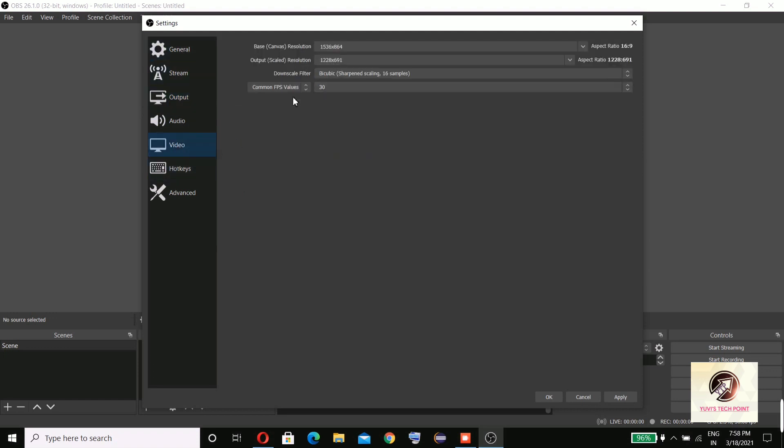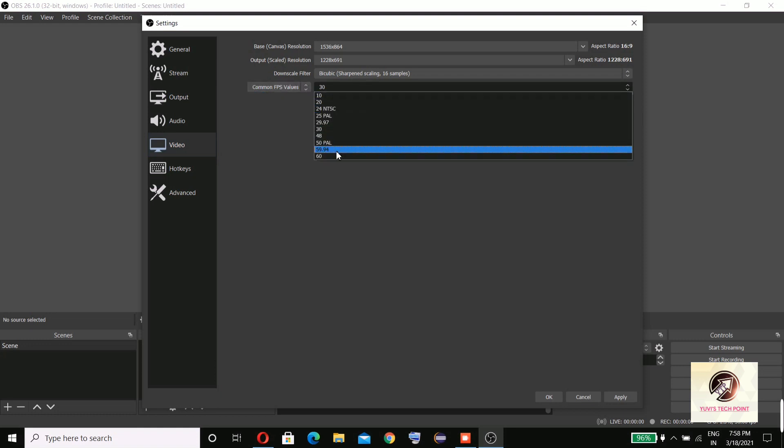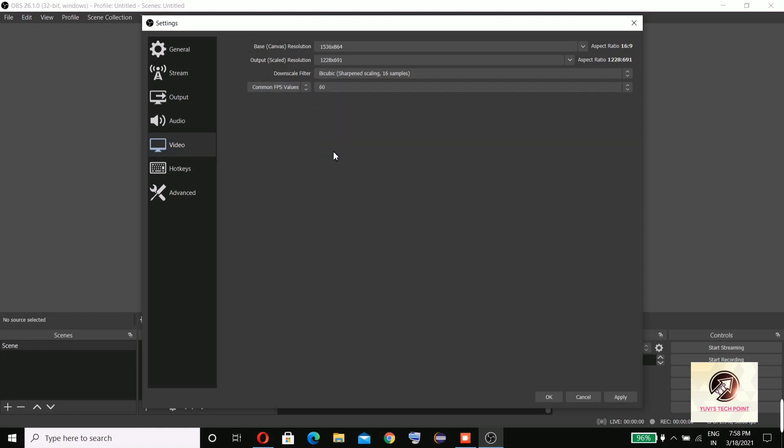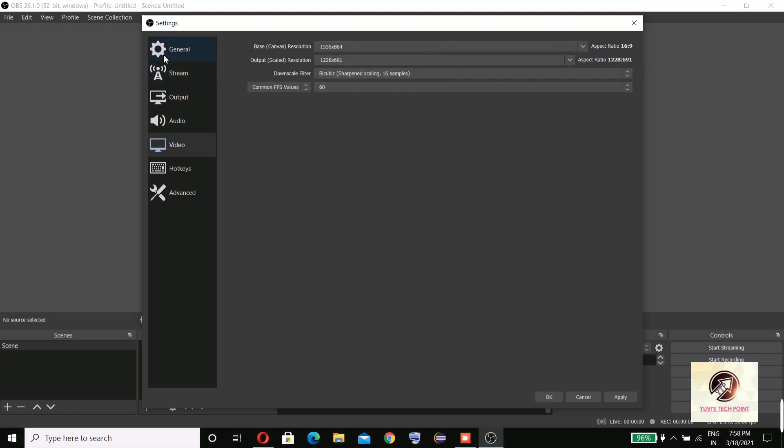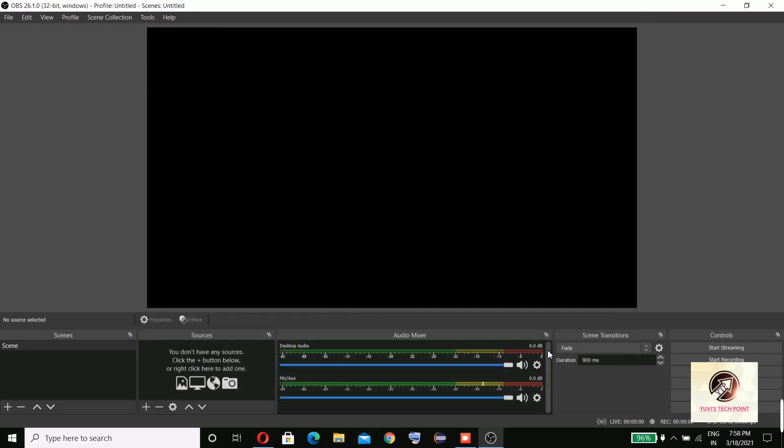In video settings, common FPS value, 60 FPS is the highest here. So this is how you can use OBS Studio.